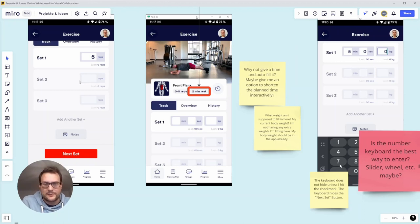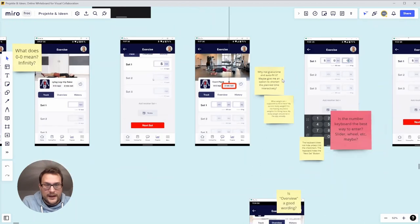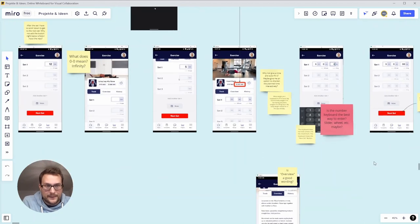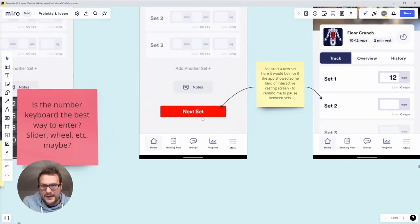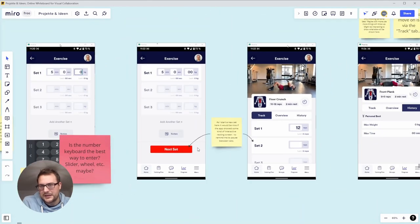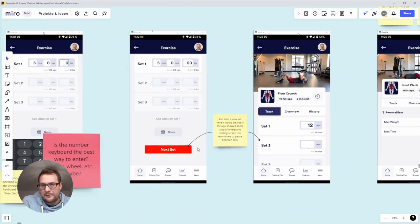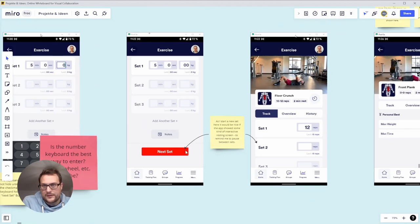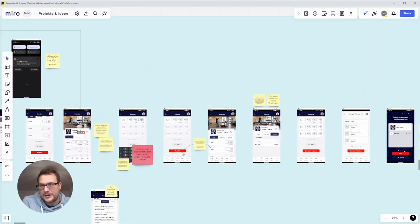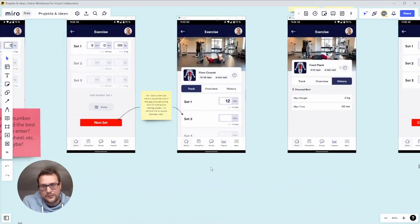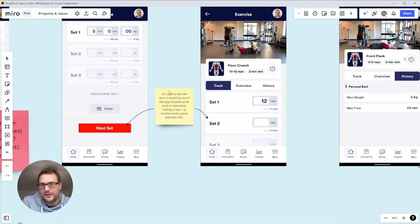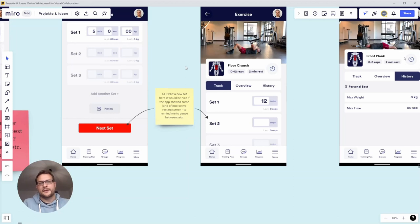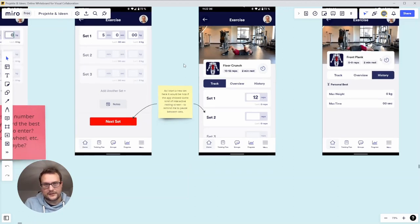As I finished the set, it would be nice to actually remind me to do my break right here. The instruction said to have a break after the set, so this would be a good time if I hit next set to have an intermediate screen telling me to rest for two minutes, and then the counter would make sense. But this is not happening. This would be a nice, more smooth transition between the sets.